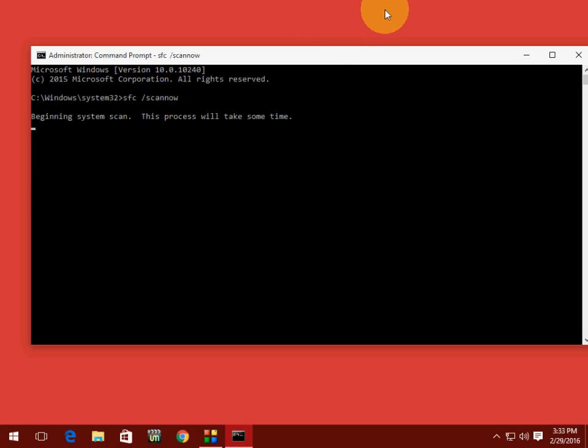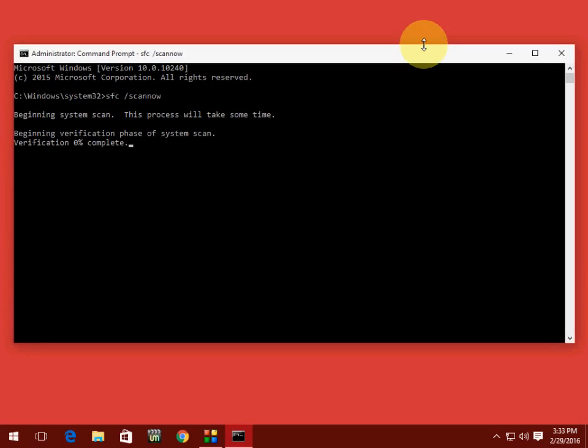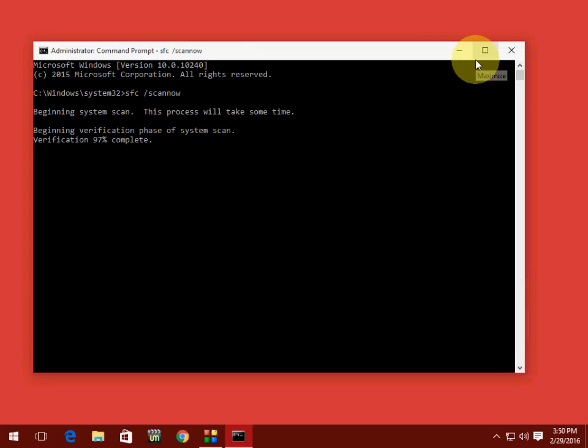So the process will start from now. As you can see here, beginning system scan. It will take some time to scan your all system files. It depends upon your system performance and system speed. I am going to fast forward this video because I don't want you to feel bored.